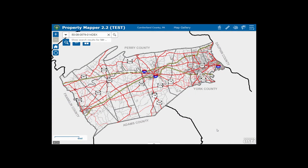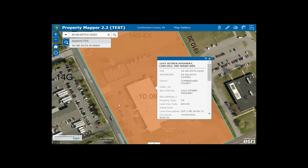You also have the ability to search by PIN number. If you enter the PIN number at the top of the page, just like where you searched for an address, and hit enter, Mapper will locate the parcel for you.